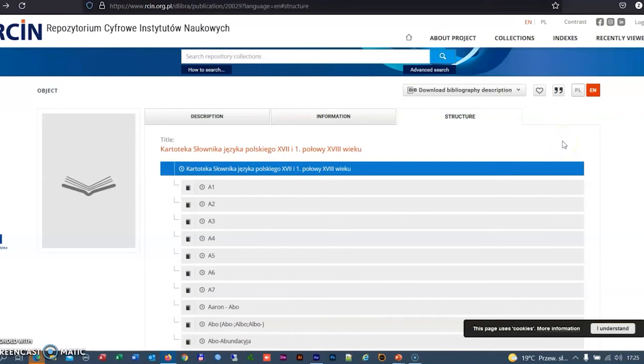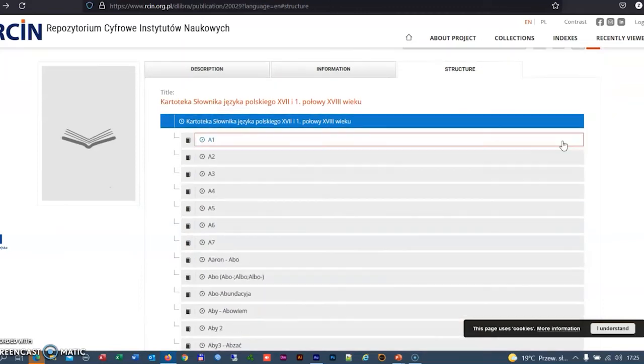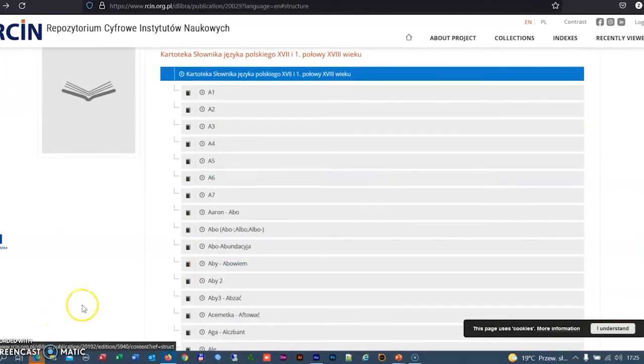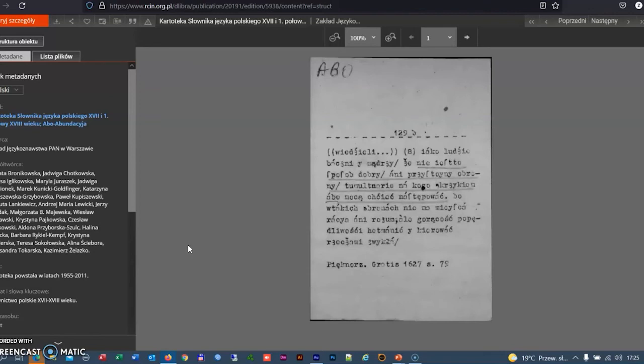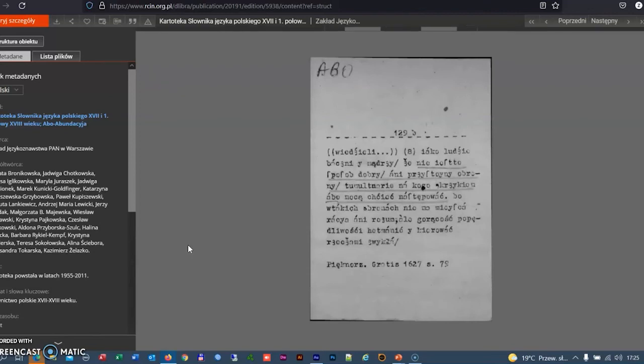The resources of the department also include the digitalized catalog created for the paper version of the dictionary. The catalog includes more than 3 million scanned quotation slips. Currently, the catalog is being indexed, which will allow the users to search the catalog automatically.